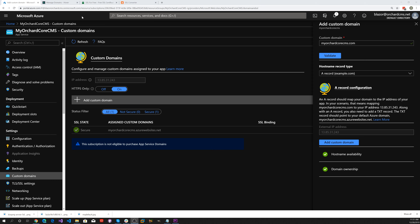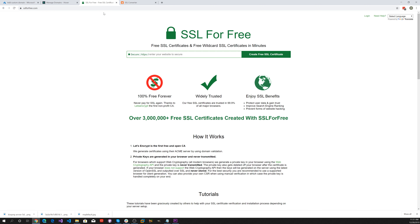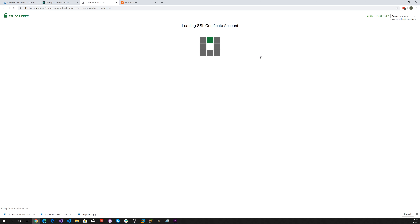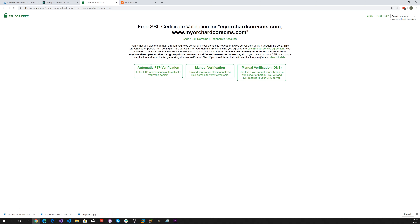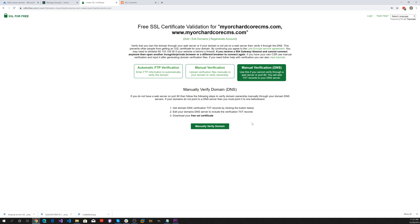Now let's go to the SSLforfree site. At this site we can create a Let's Encrypt certificate. Let's put our domain name in, press Create Free SSL Certificate, and then select Manual Verification. Let's click on the Manual Verified Domain.